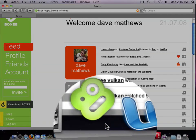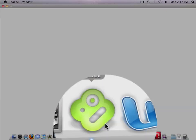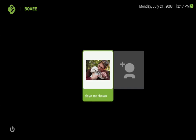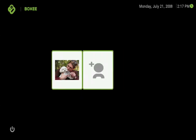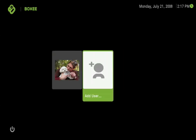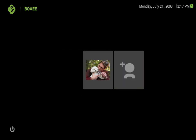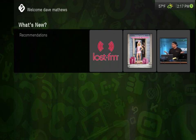Boxy is a media center which will automatically identify and play just about any type of media you have stored on your hard drive or local area network. But that's not all, as it also streams tons of free content over the internet.